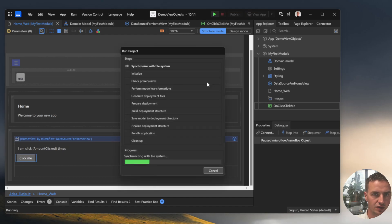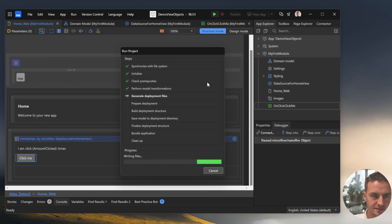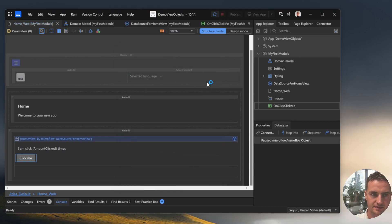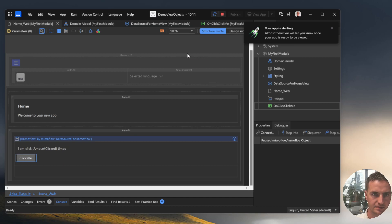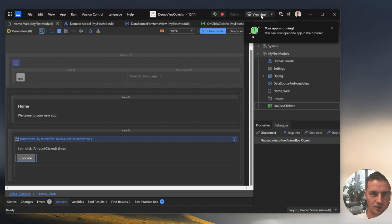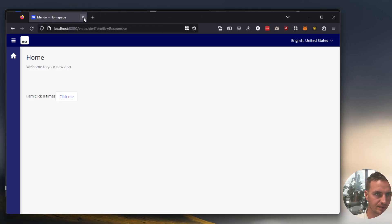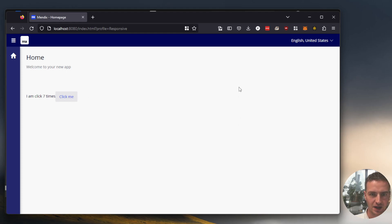So let's run our application and see if it behaves as we want. Alright. Let's head over to our page. Here's the idea at home. I am clicked zero times and if we press click me, you will see that the timer is going up. Alright.